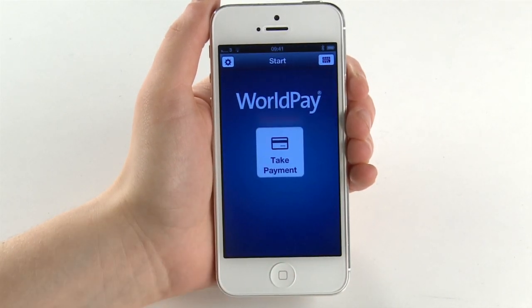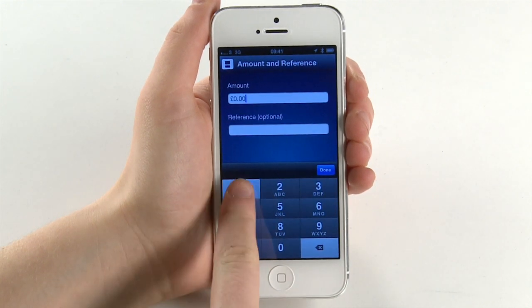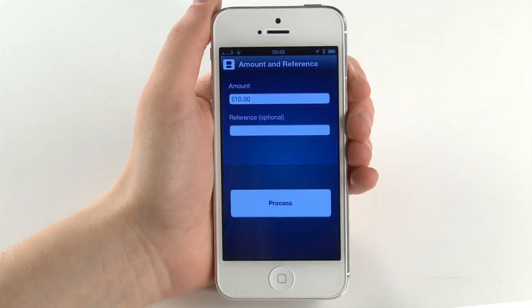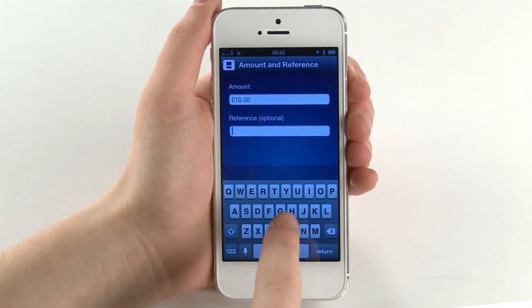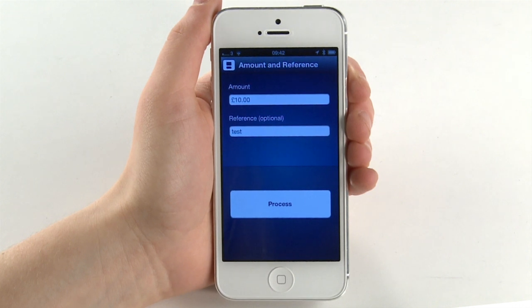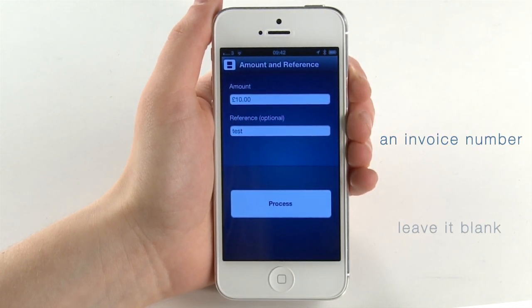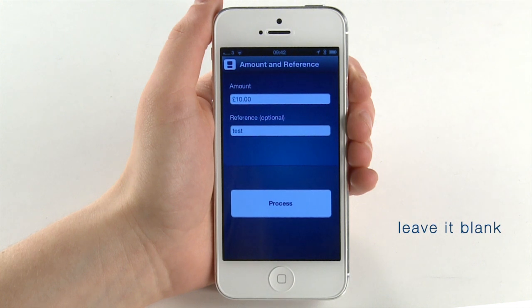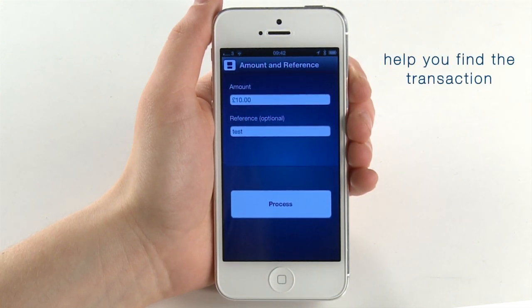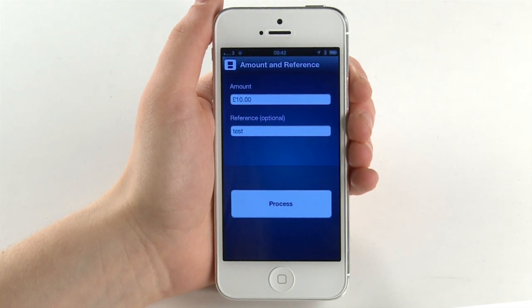Open the Worldpay app on your iPhone and select Take Payment. Use the keypad on your iPhone to enter the amount for the sale. Then select the reference box and enter a reference for the payment. This can be the customer's name, an invoice number, or you can leave it blank. Entering a reference for the transaction will help you find the transaction in the online WebMIS reporting system later.